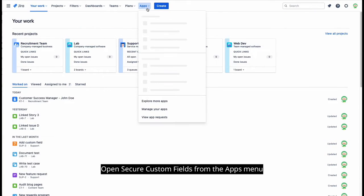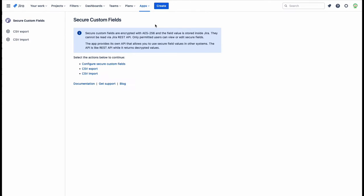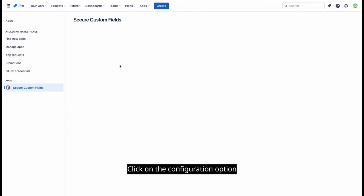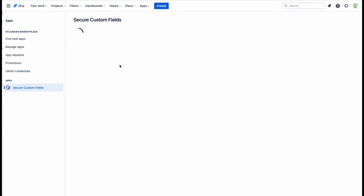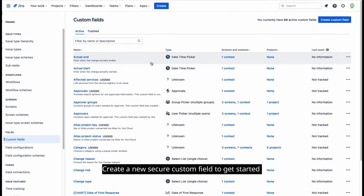Open Secure Custom Fields from the Apps Menu. Click on the Configuration option. Create a new Secure Custom Field to get started.